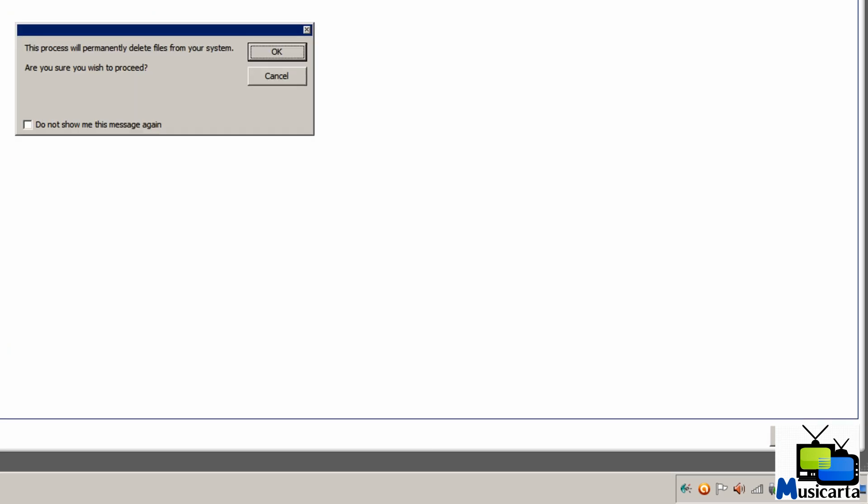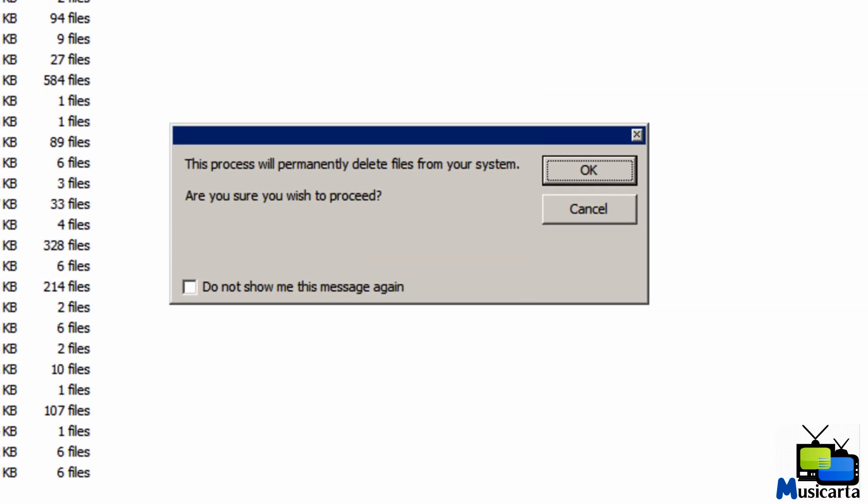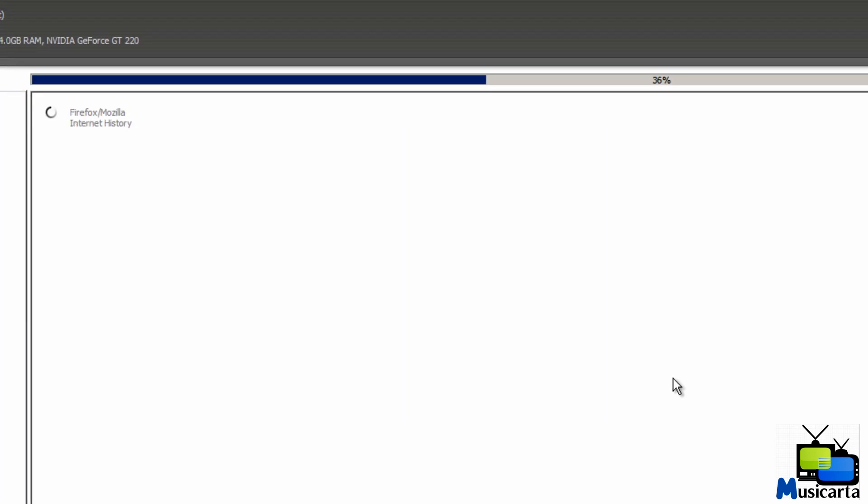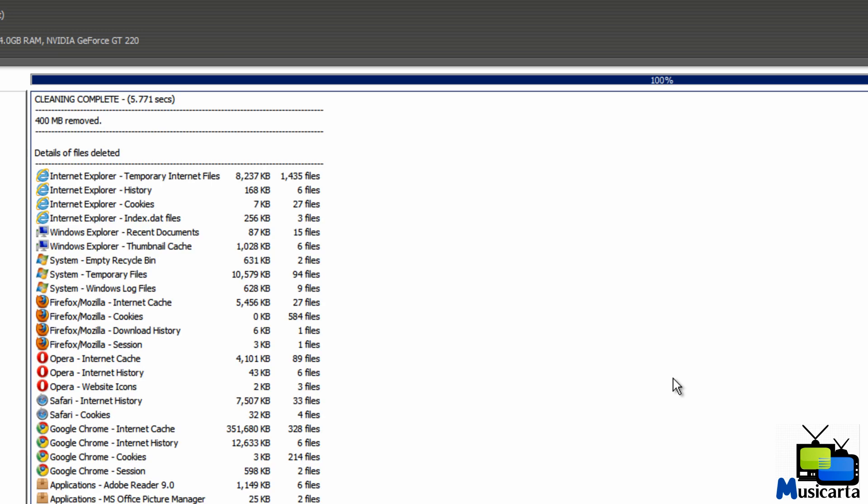So once you've looked at that, you can press the Run Cleaner to begin removing them. So it's just warning you that these files are permanently deleted once you've pressed the OK button. So, OK. And it starts the deleting process again, very quick. And when it finishes it gives you a clear window telling you how much was removed and then the details of the files again.